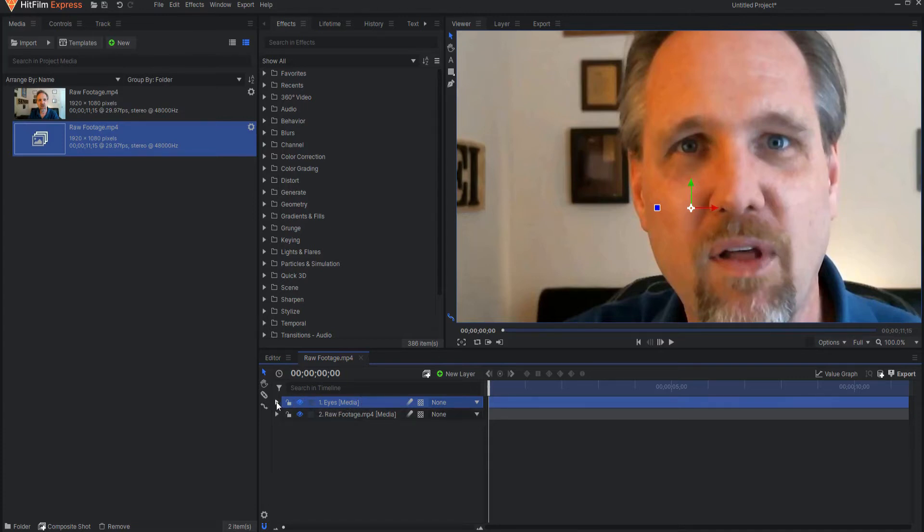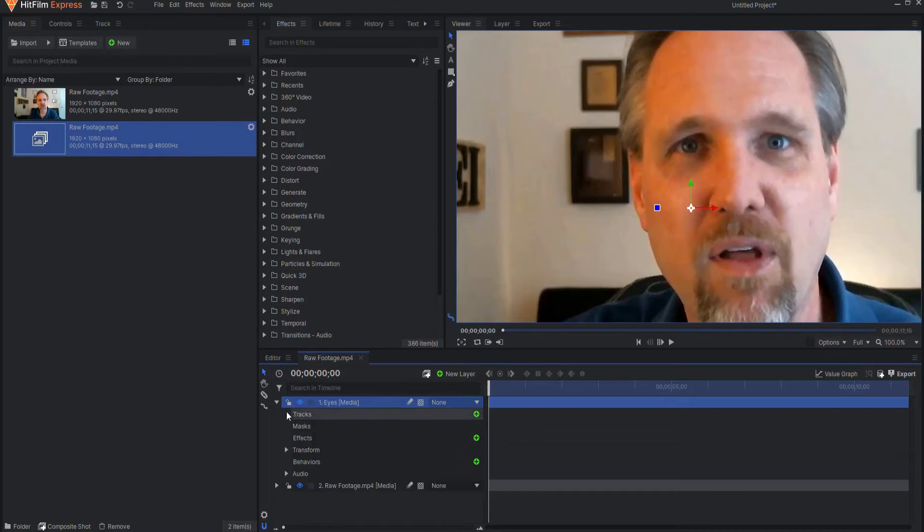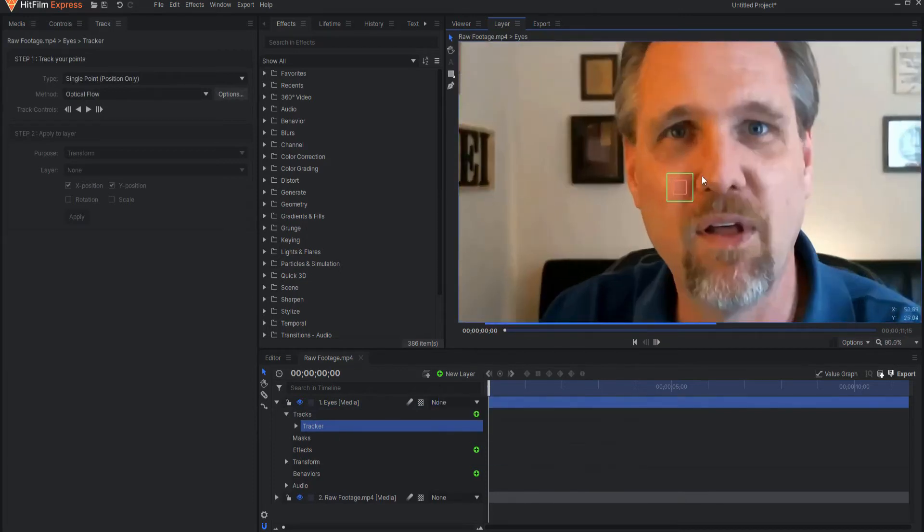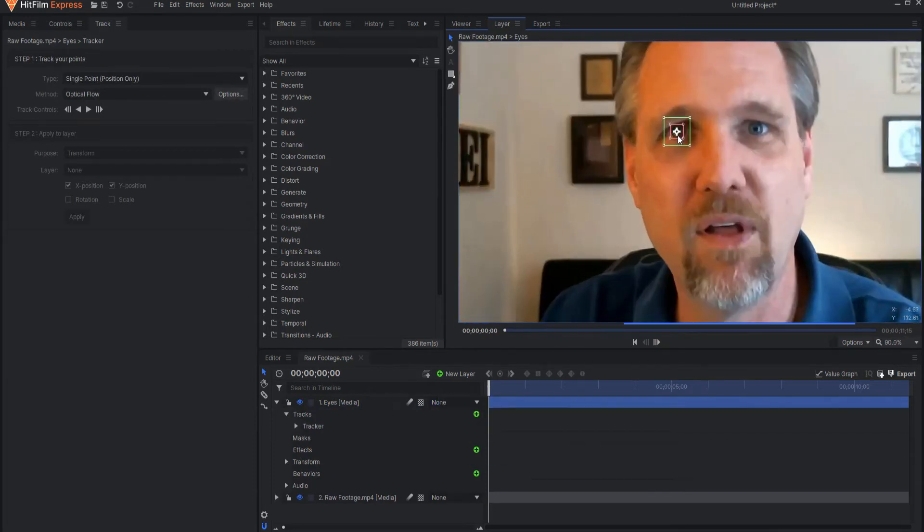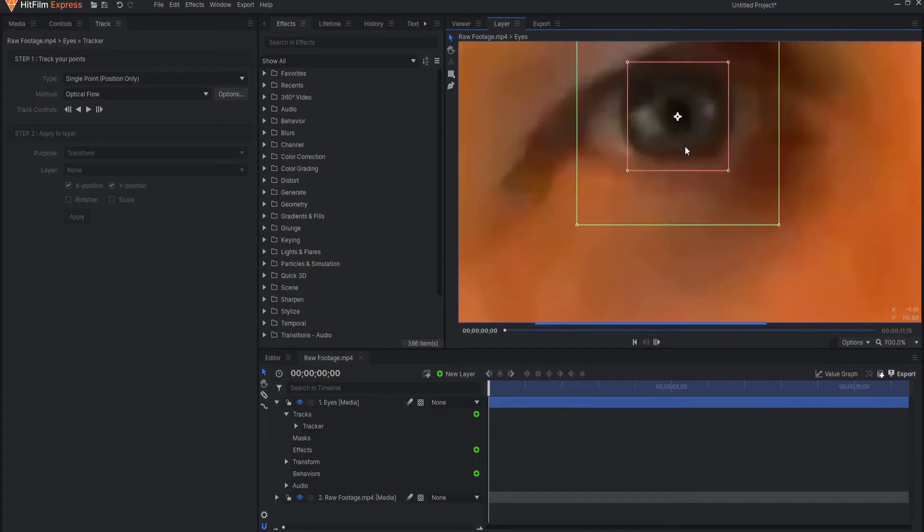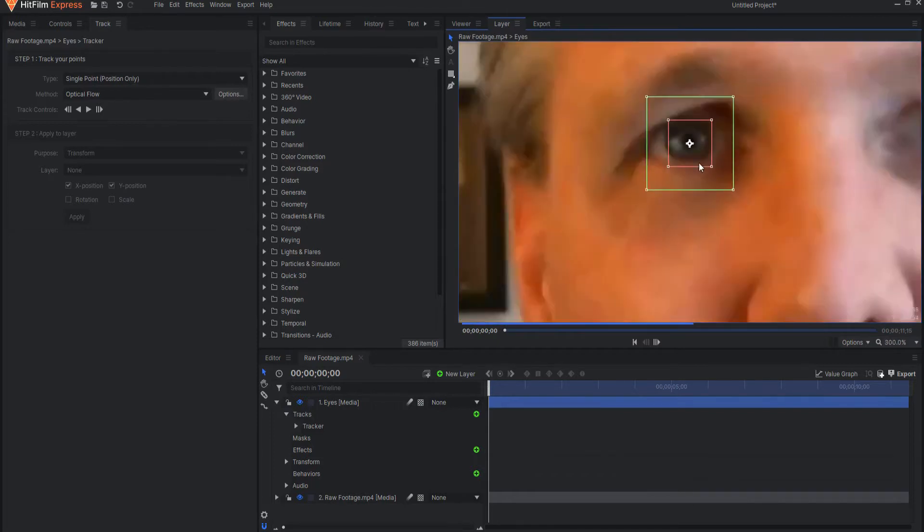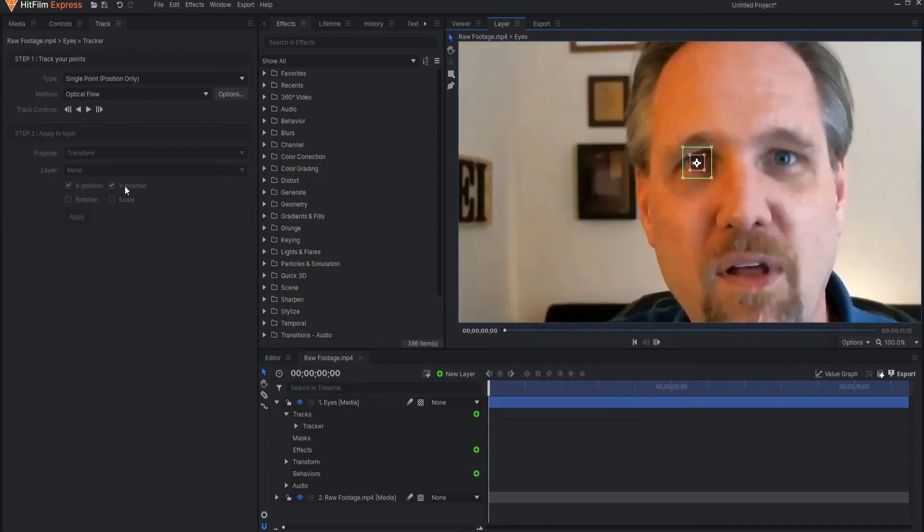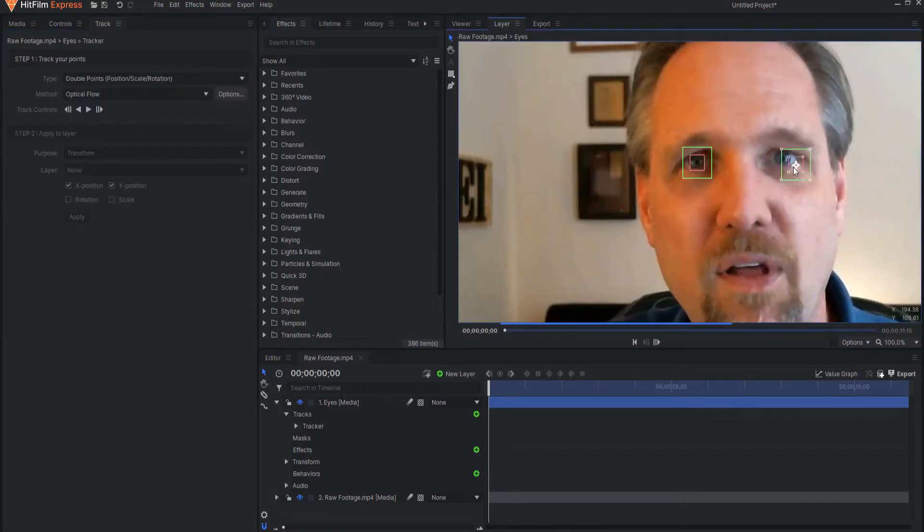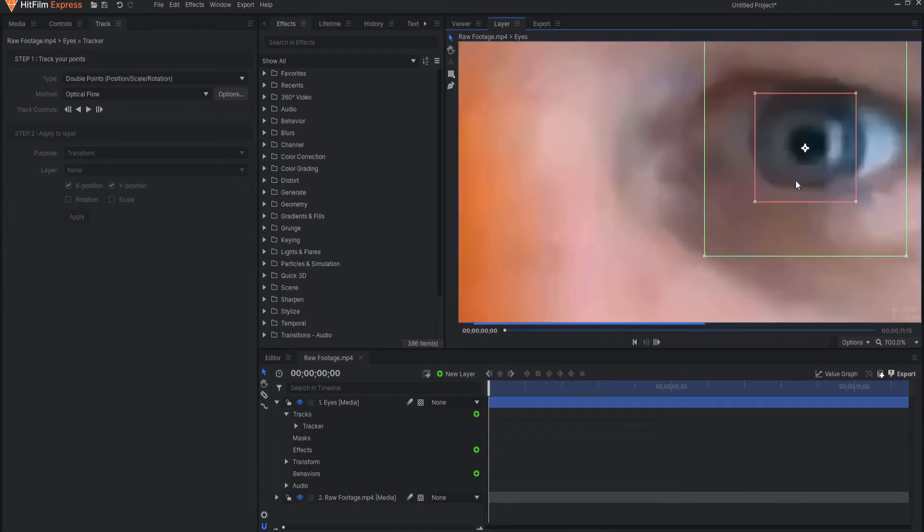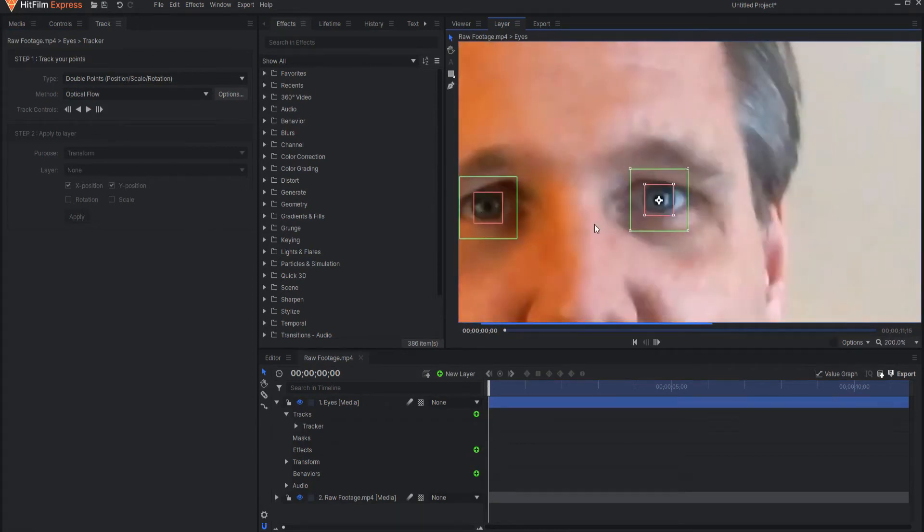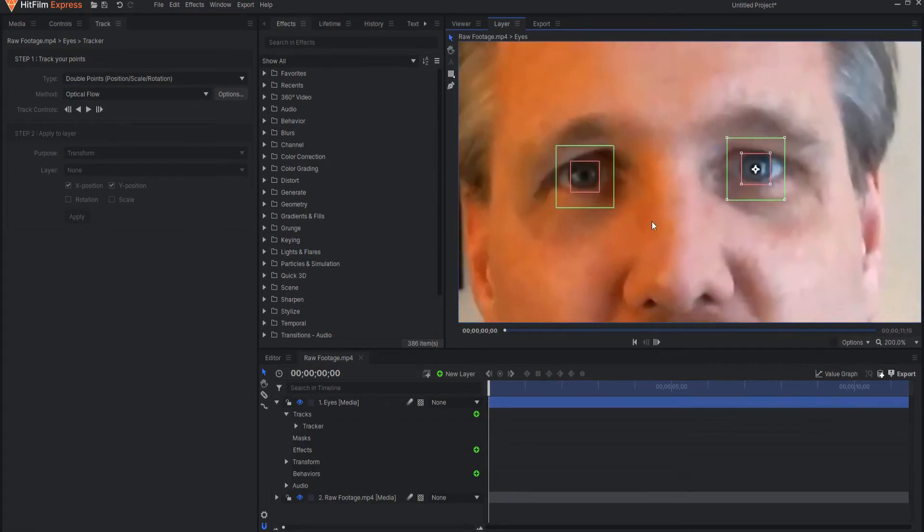Alright, so I'm going to open up the eyes and I'm going to click this little green icon to insert a tracker and I'm just going to take my tracker and put it on the eye right here right in the very middle. Then I'm going to go ahead and make this a double point track so that I can put a second one on the other eye. This will take care of any rotation or any parallax that might happen between these two.